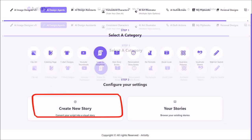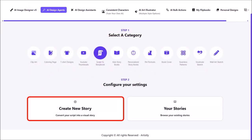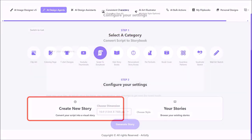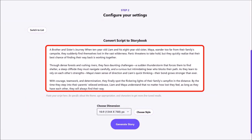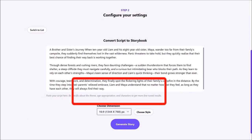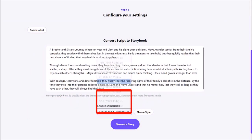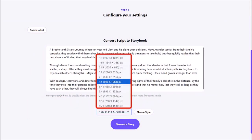Next, click on create new storybook and in this box copy and paste your storybook script. Just make sure to be specific about the theme, age, and characters. Next, use this drop-down and choose the page dimensions.